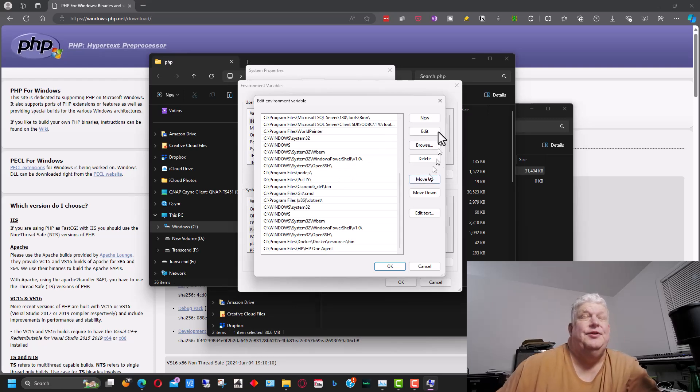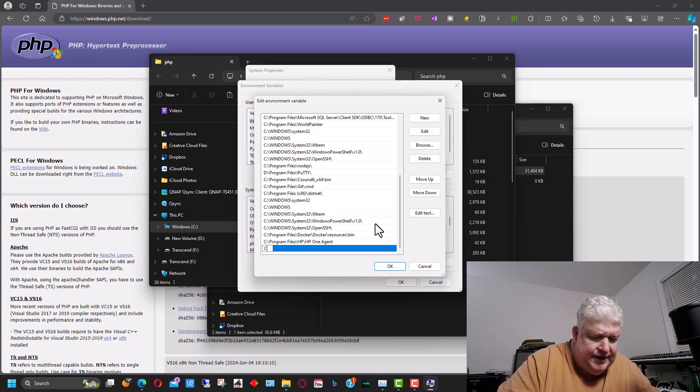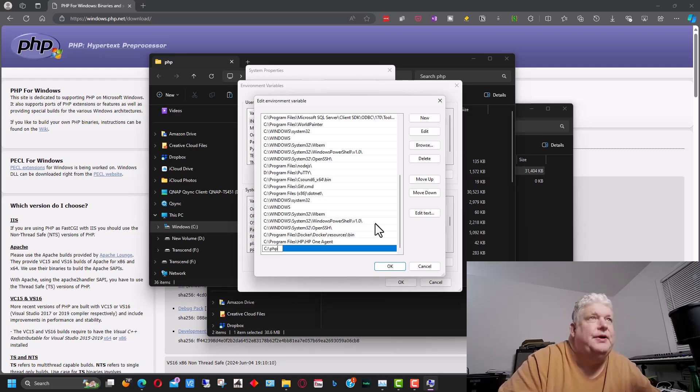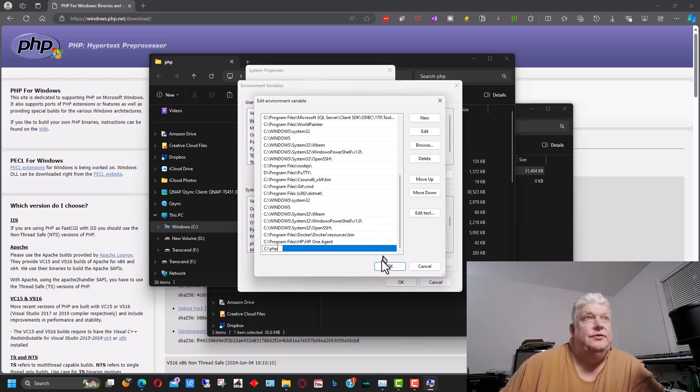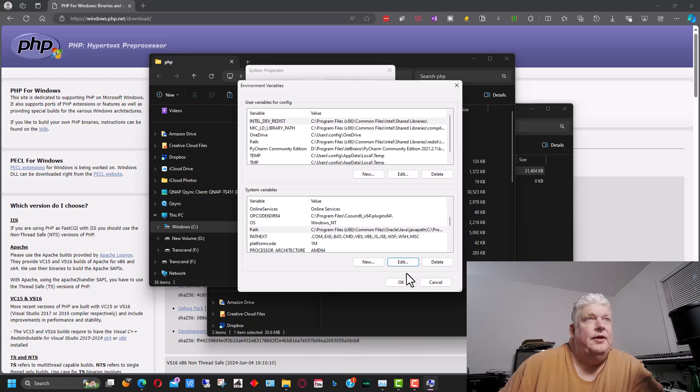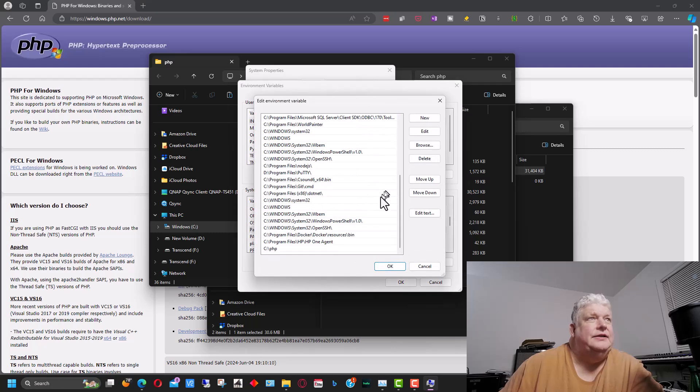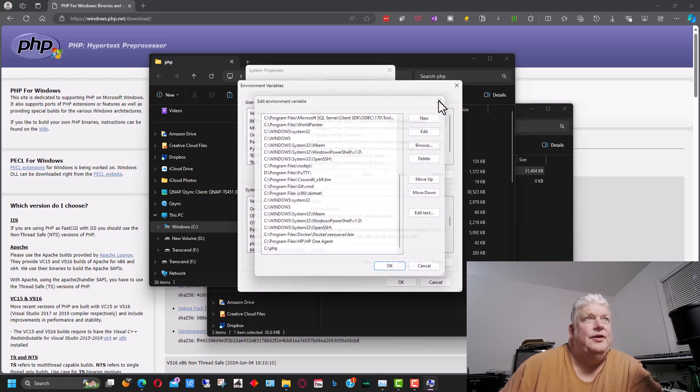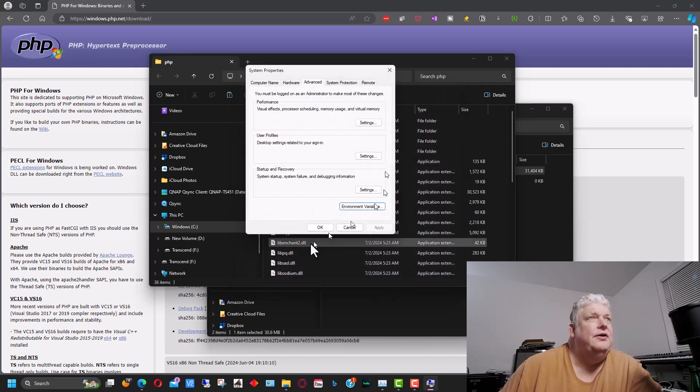So we're going to go new and we're going to go C colon backslash and then we're going to put PHP, which is the name of the directory that we extracted everything to. And we're going to go okay. I'm going to go back to edit again just to double make sure that this is down here. And once we've added that to the end of the path, close that out again and hit okay here and okay here.